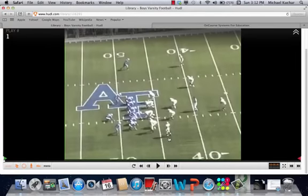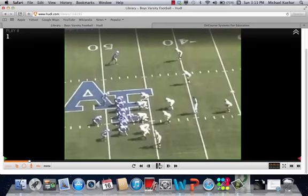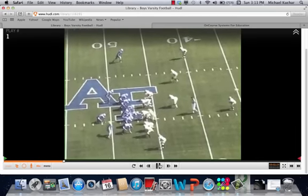Hi coaches, Mike Kuchar at www.xandolabs.com. We're going to throw you back with some vintage footwork here at the Academies and vintage film of some Veer concepts and odd fronts. This is all detailed in the full-length special report on option concepts versus Veer and versus odd and even fronts by becoming an insider at www.xandolabs.com. This is Air Force playing Navy a couple years back.